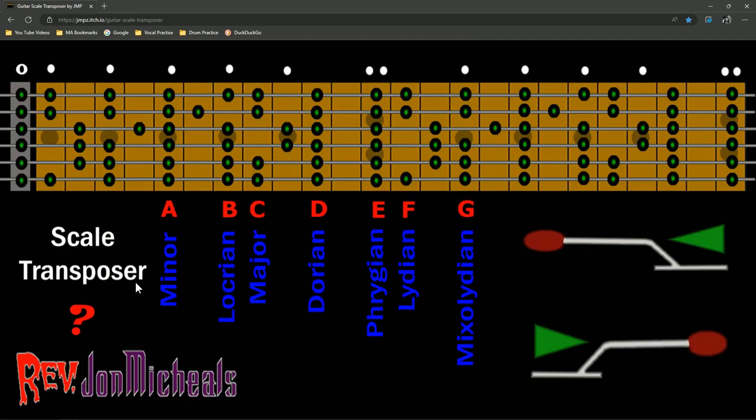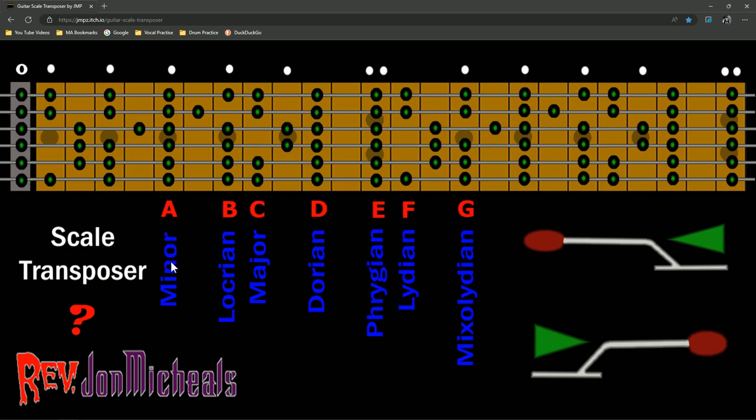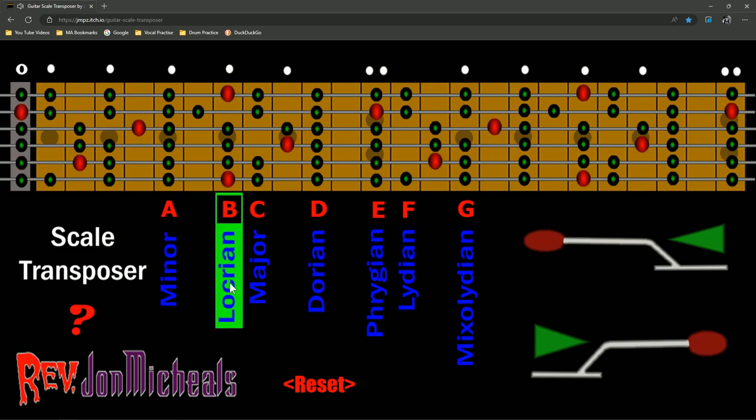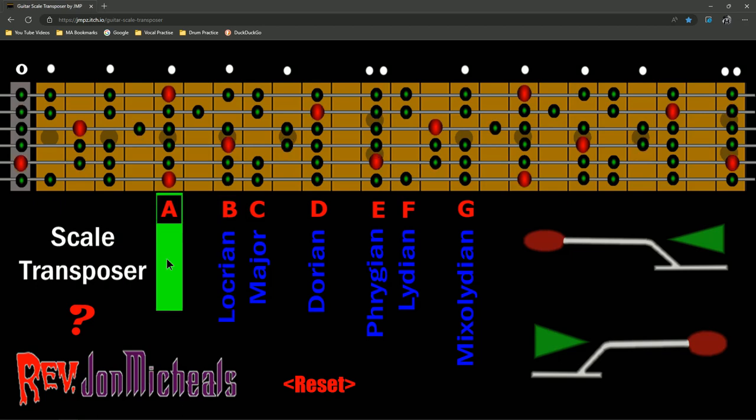Now that we have the scale transposer open, we can see that there's two things that we really want to look at. One, a 24 fret fretboard that has all the notes on it, and down here, indicators telling you what notes are in what scale. So, if we go over here and we click on the A minor, we are now seeing that this is lit up, and when that lights up, it's telling you that this red dot is now the root note of A minor.